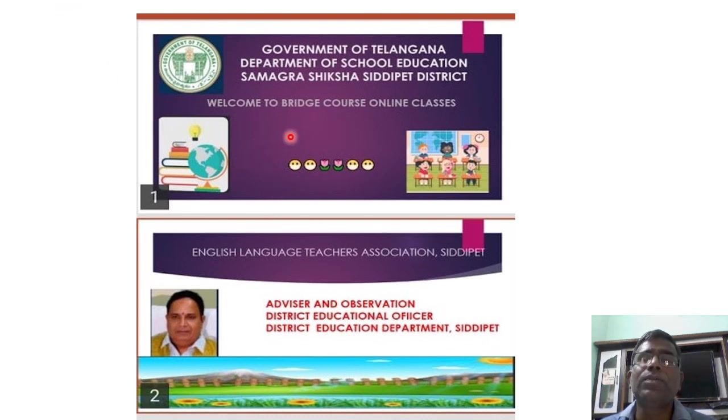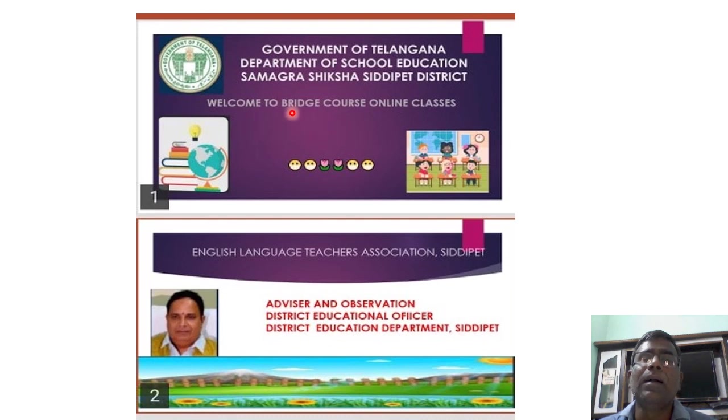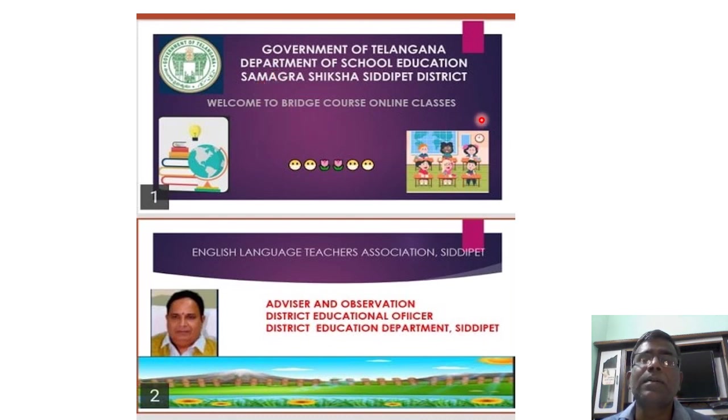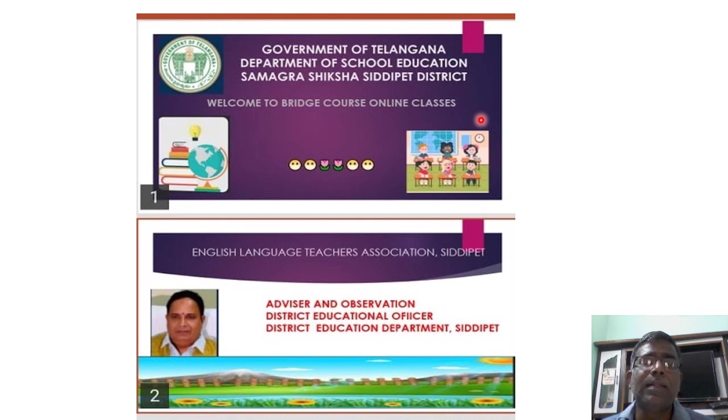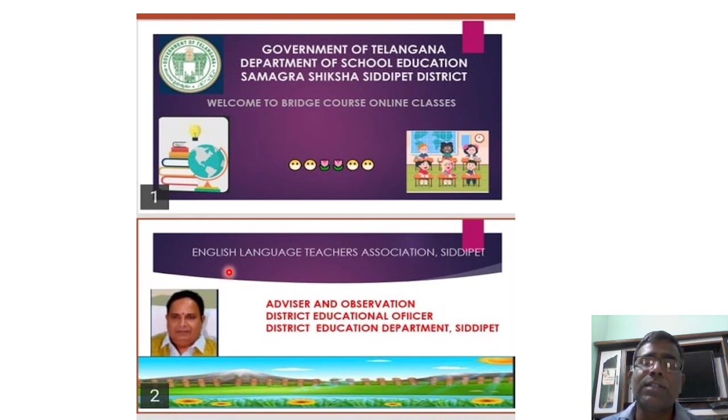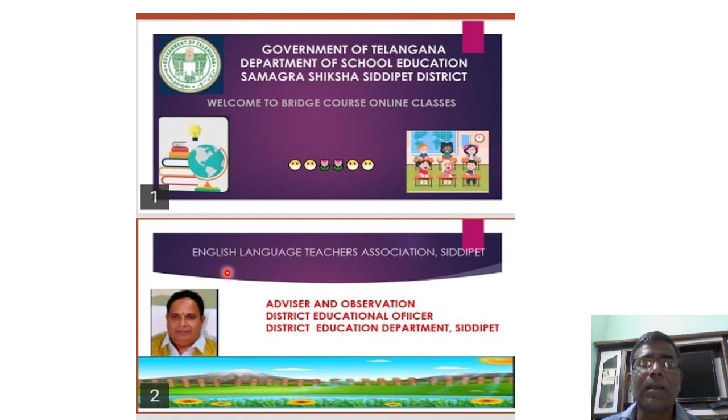Welcome to Bridge Course Online Classes. Government of Telangana, Department of School Education, Samagra Shiksha, Siddipet State. This part of the program is sponsored by English Language Teachers Association Siddipet and DEO Siddipet.